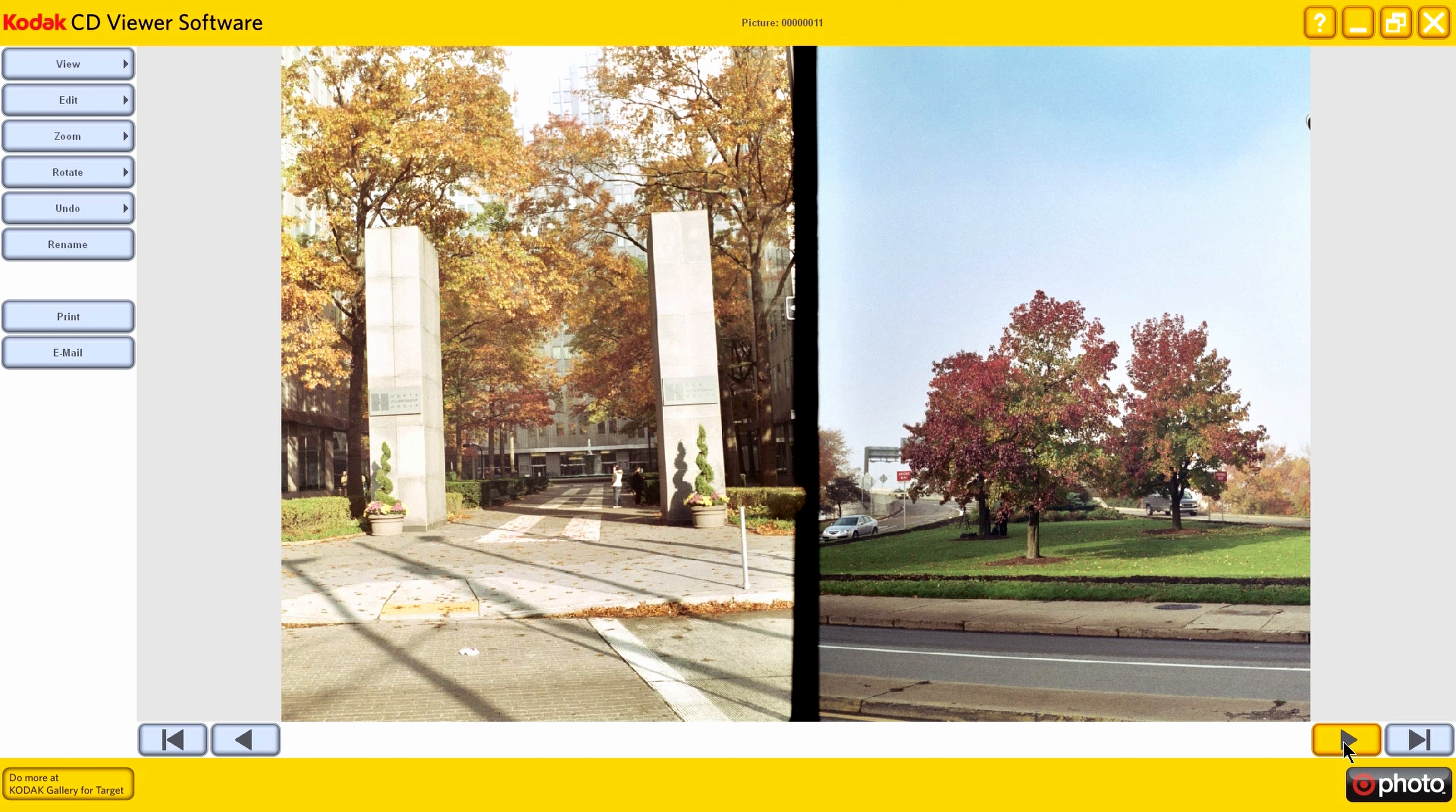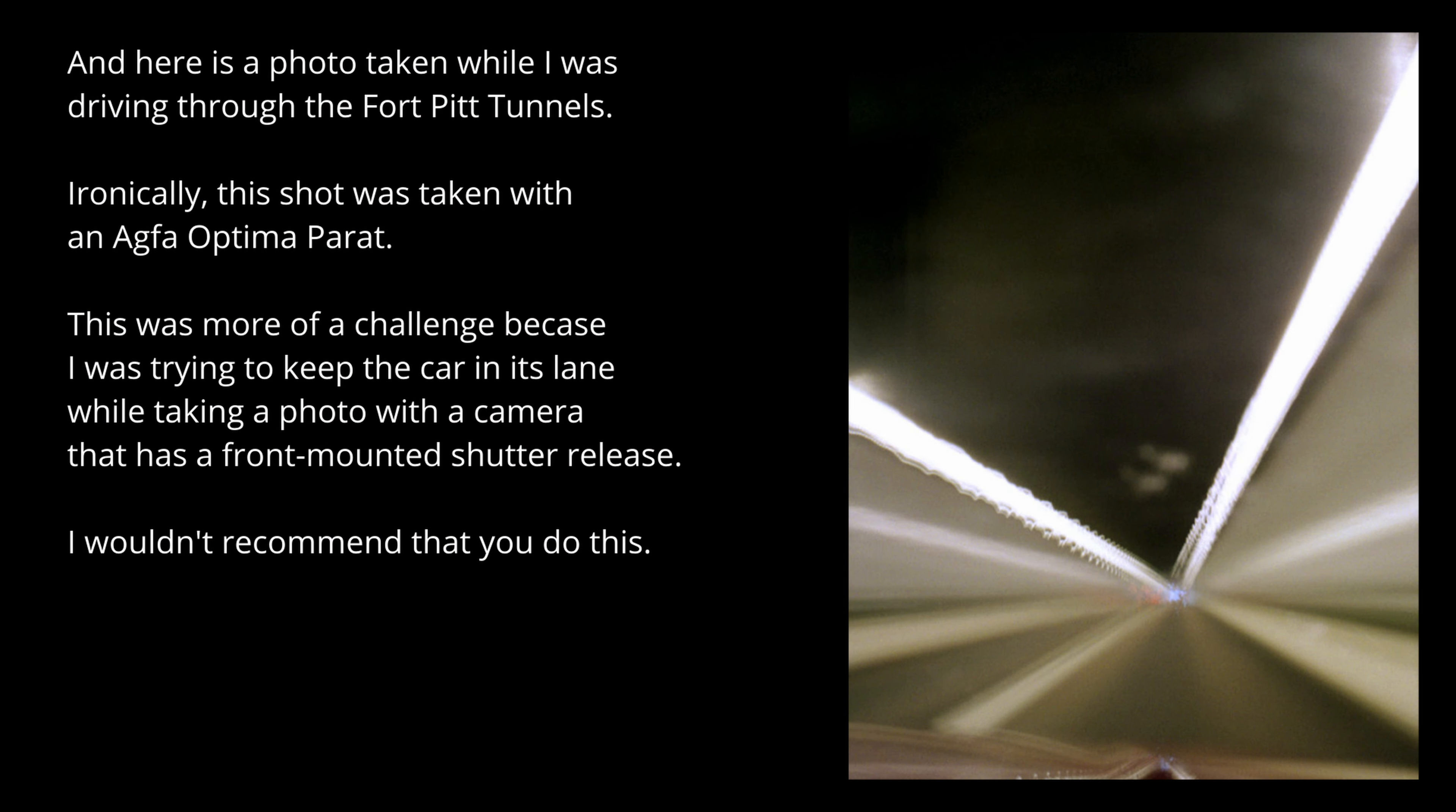And these are some trees right at the base of the Fort Pitt Bridge. The Fort Pitt Bridge, that's the one where they'll often use in different shots. As you go through the tunnels and you emerge from the tunnels, you'll see the city in front of you.